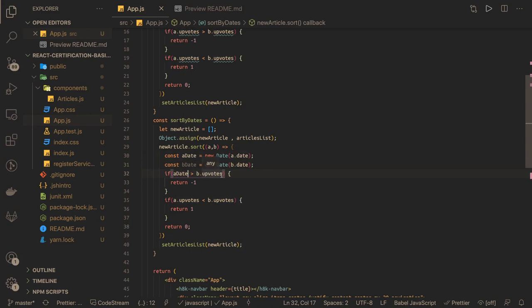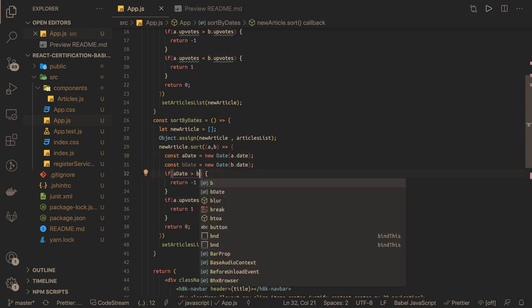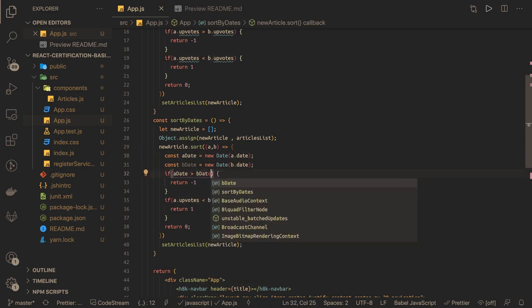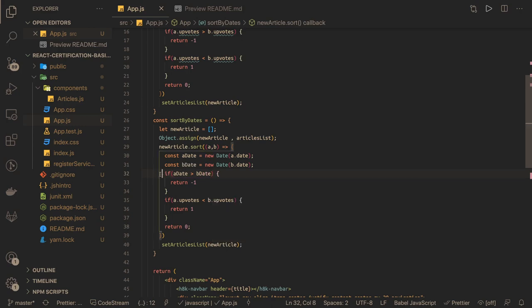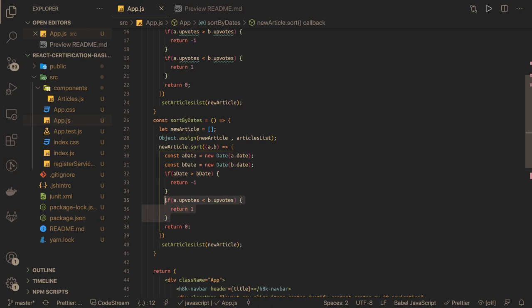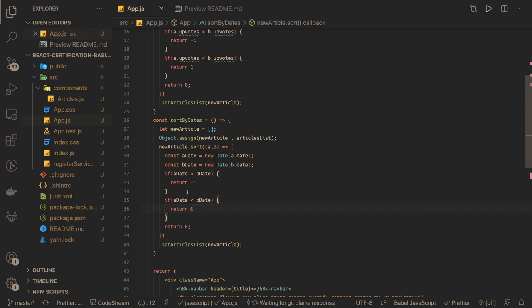If aDate is greater than bDate then return minus one, otherwise if aDate is less than bDate. Nothing complex, I mean we are just using the sort method with this callback and then set article list.